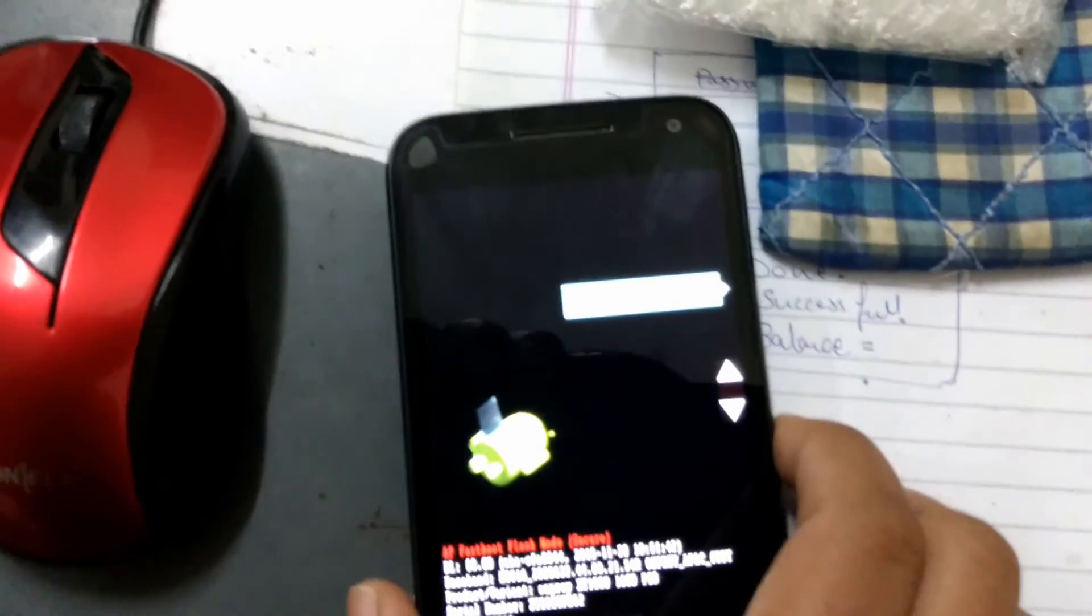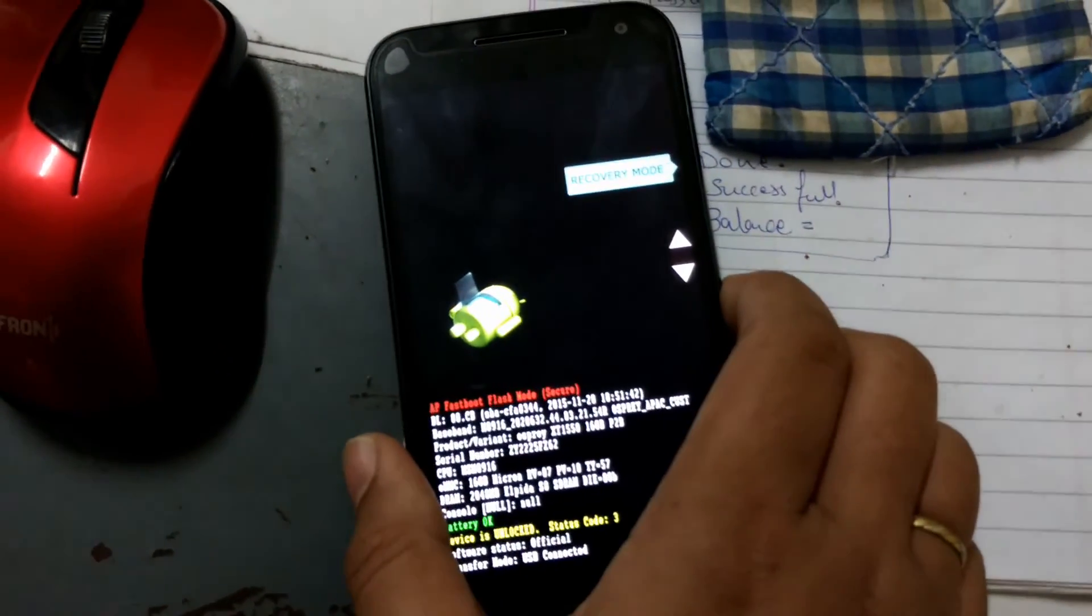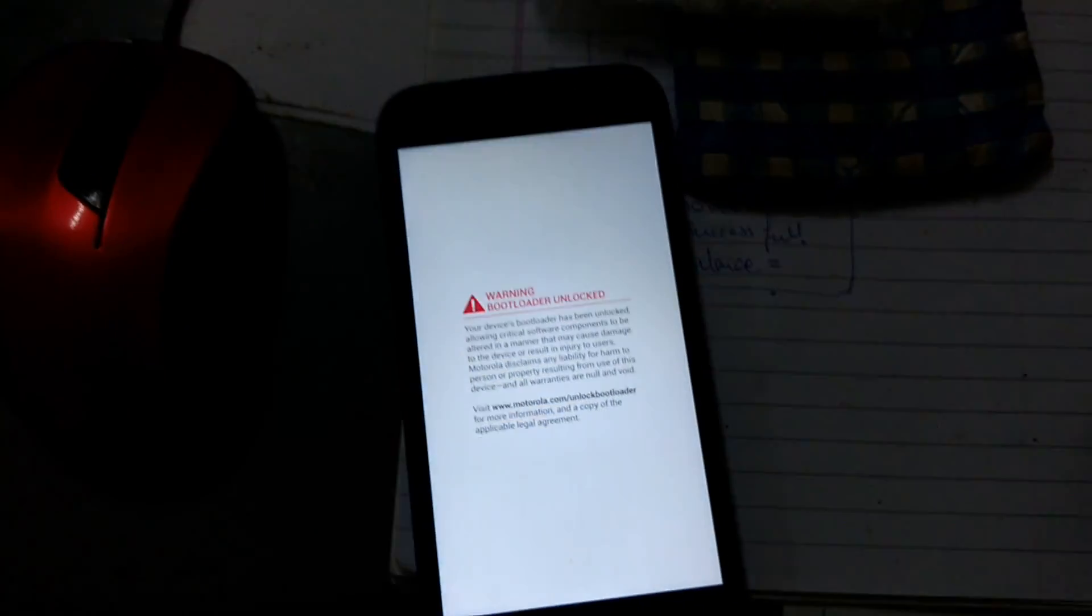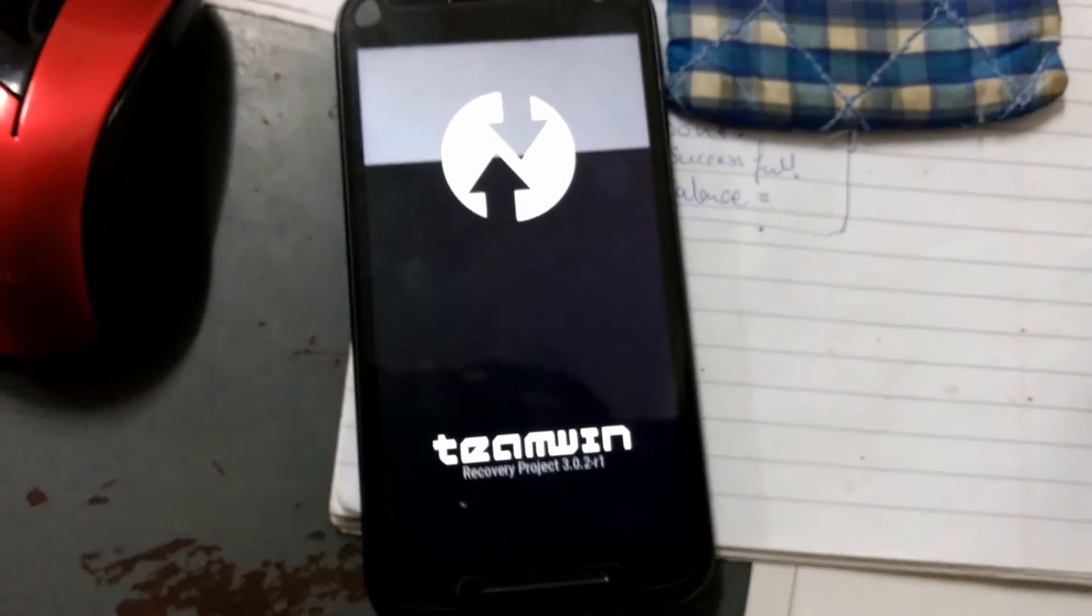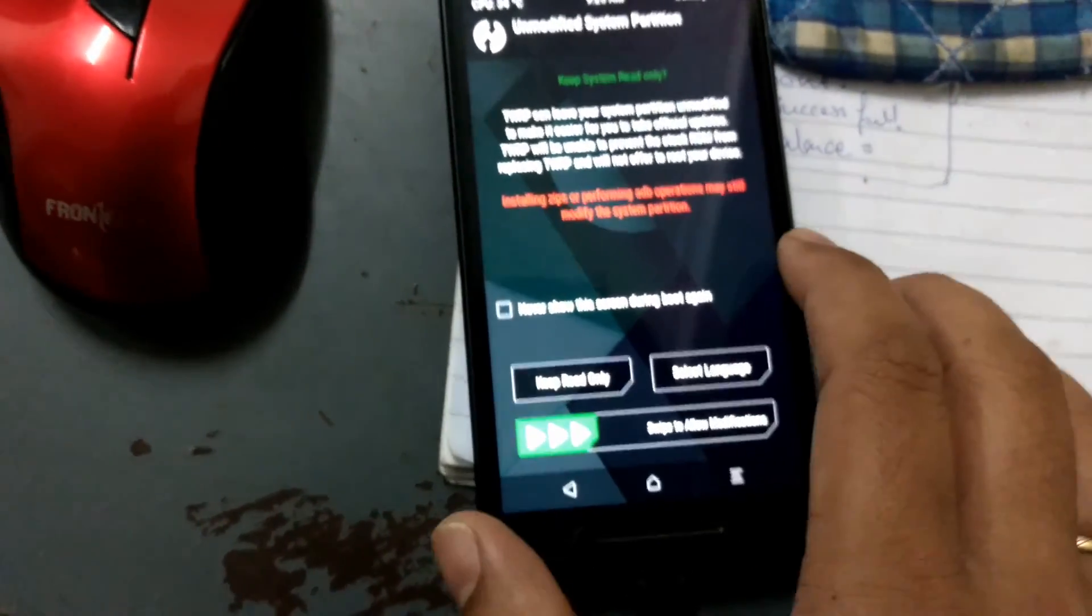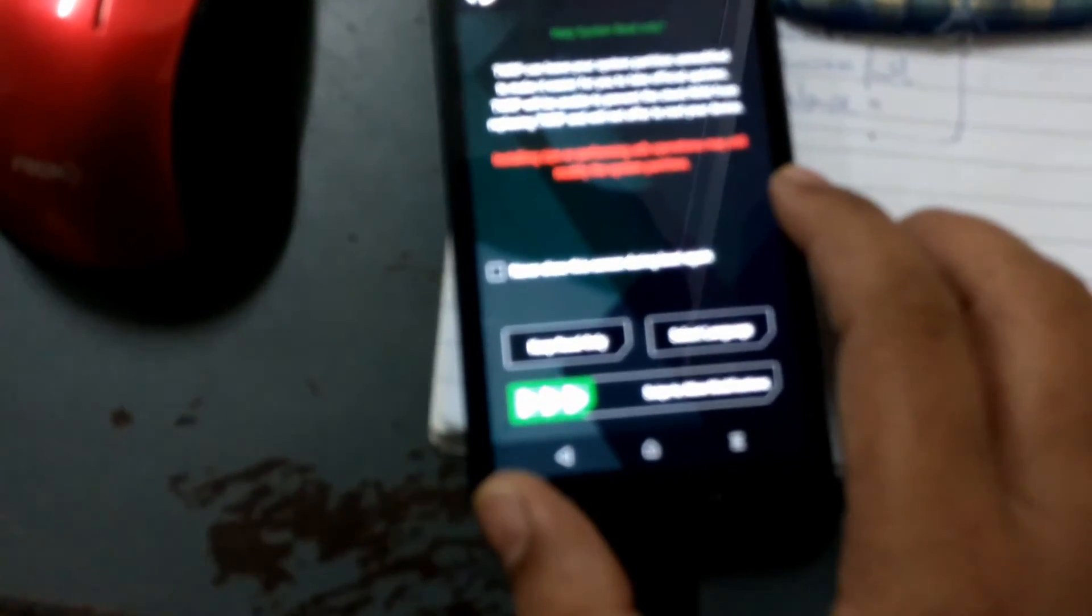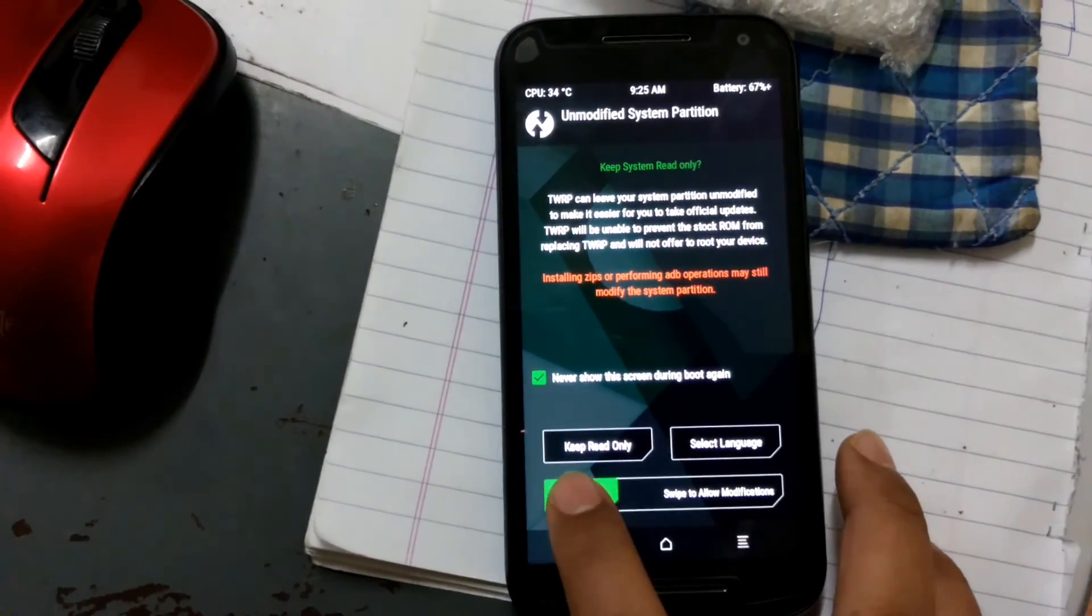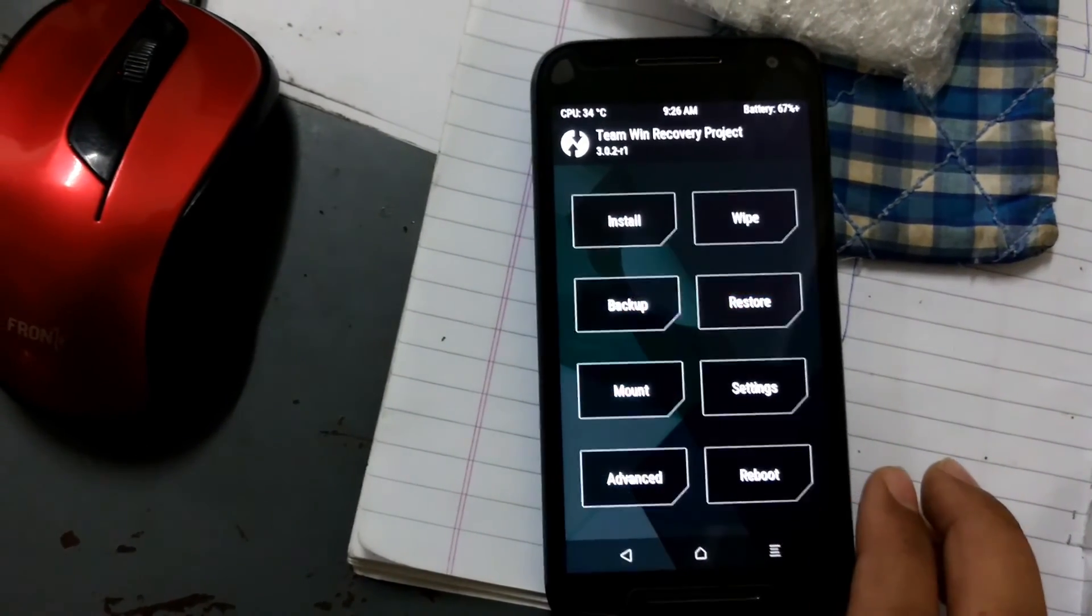Now you can go to TWRP recovery. Here you can see Team Win Recovery. It's showing keep system read only instructions. I want to do the modifications, so swipe here to do the modifications.